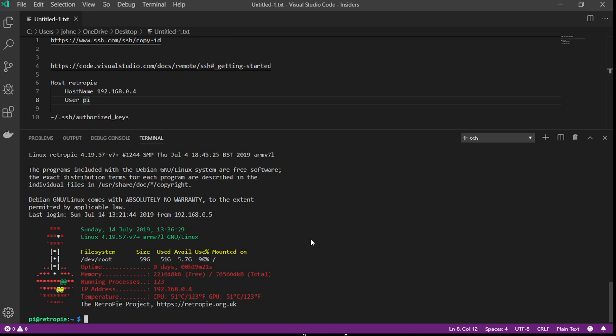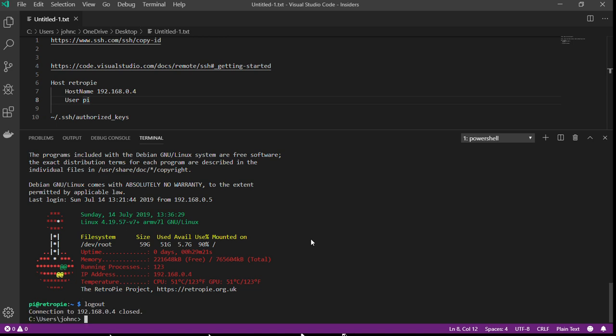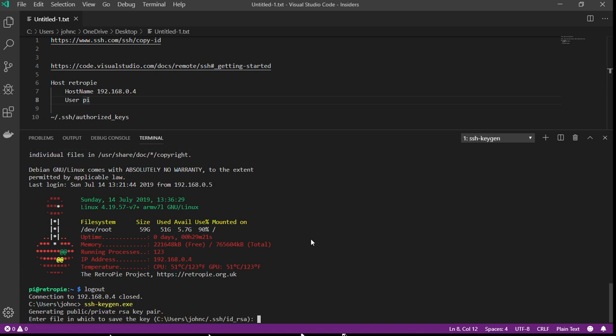You want to have that appear in the authorized keys file on your Raspberry Pi. So I'm going to go through the setup of that using ssh-keygen. This utility is now available on the Windows command line.